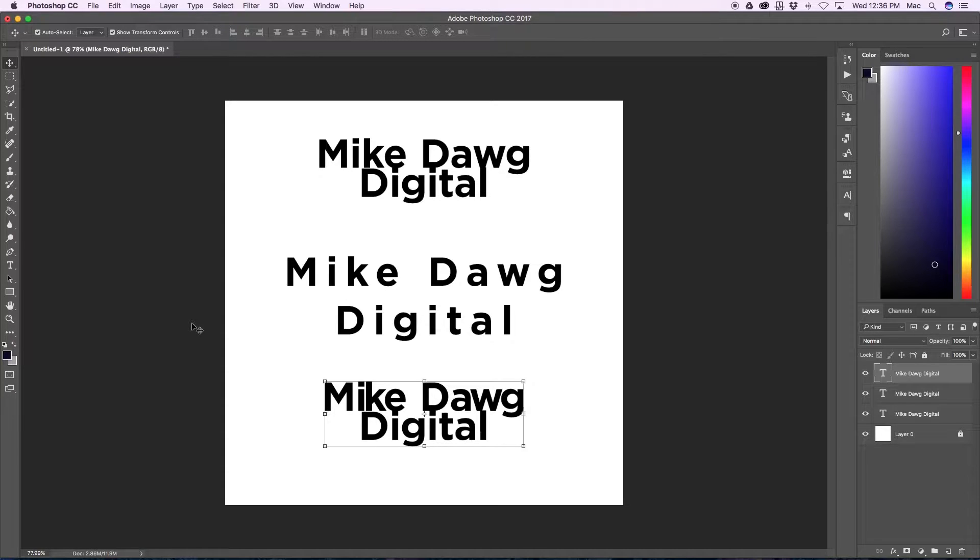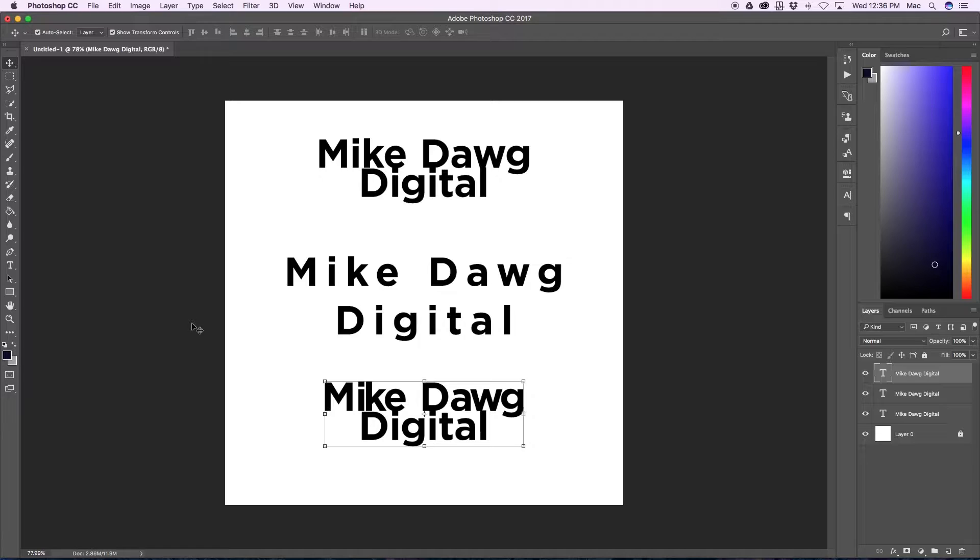What's up people of the internet, Mike Dawg Digital here and today I'm going to show you how to adjust your tracking, kerning, and leading in Photoshop.